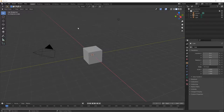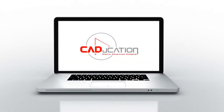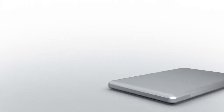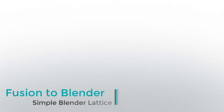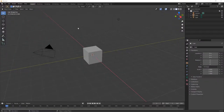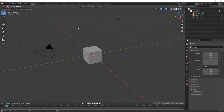Hey everyone, this is Matt with Learn Everything About Design. Today we're adding another video to our Fusion to Blender workflow series, talking about lattice creation. If you followed the first couple videos there were a lot of questions about lattice generation. If you didn't see those, that's okay — this is a standalone video. In those first videos we used Autodesk Fusion 360 to create a simple shape, export it as a mesh file, then bring it into Blender and add a lot of structure to it.